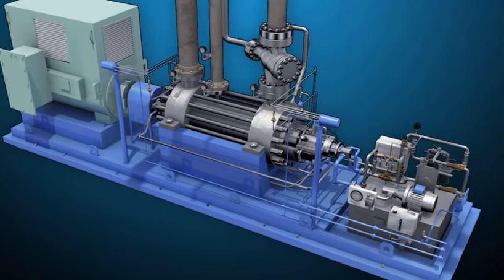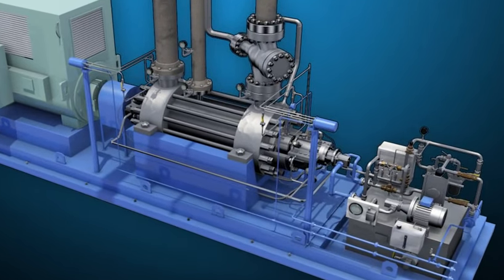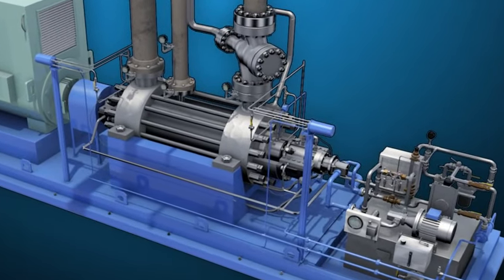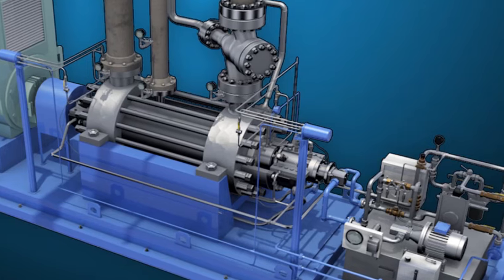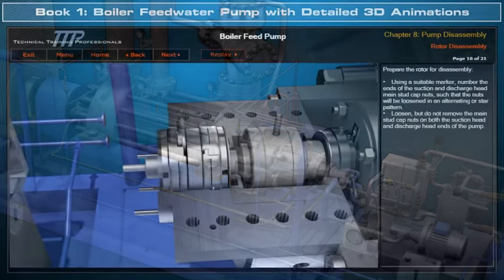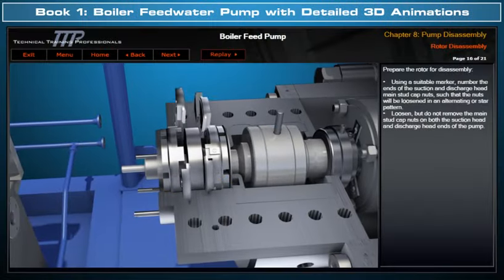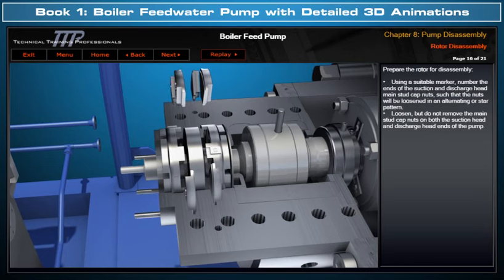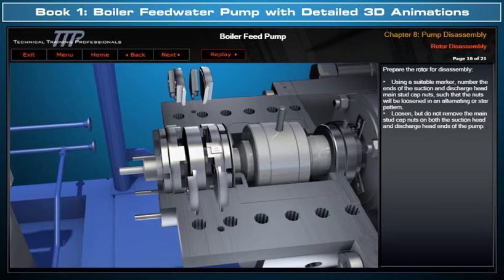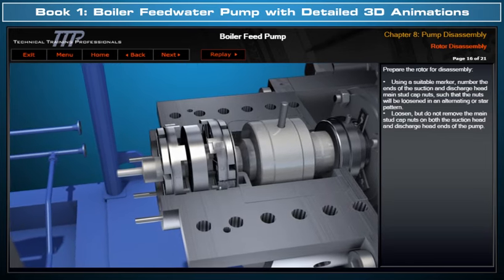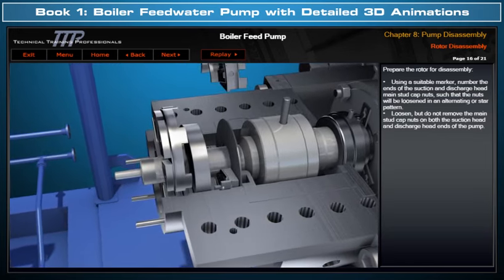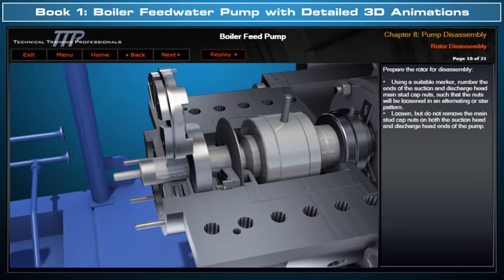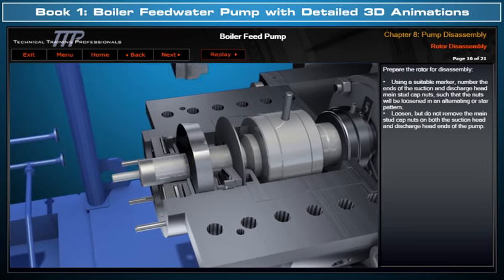TTP would like to introduce its detailed three-dimensional combined cycle plant boiler feedwater pump course. This course includes Book One, which clearly illustrates with detailed 3D model animations boiler feedwater pump design, flow paths, and operation.